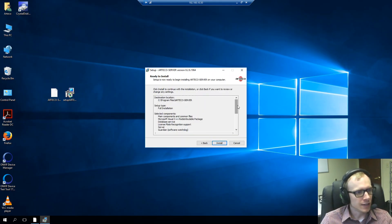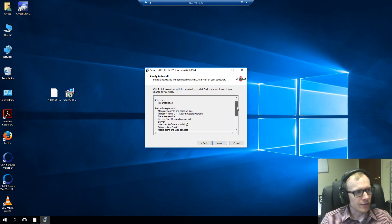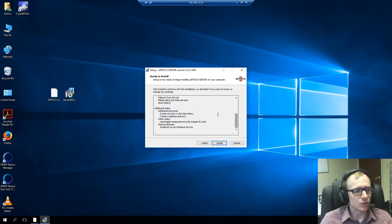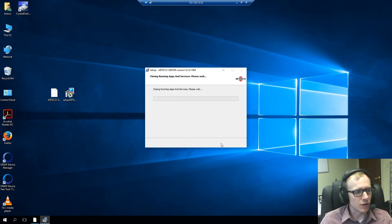Alright, so I'll click next. And then in this page here, we just see an overview of what we chose in the last page of the wizard. So, I'll go ahead and click install.